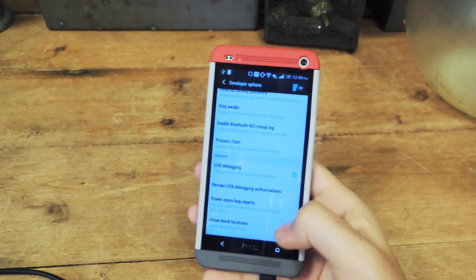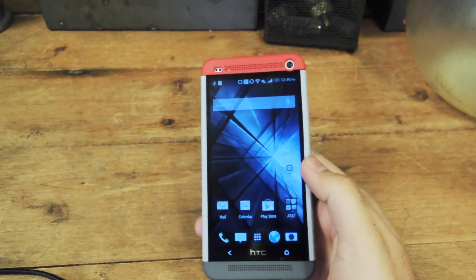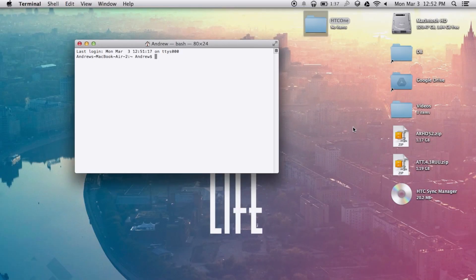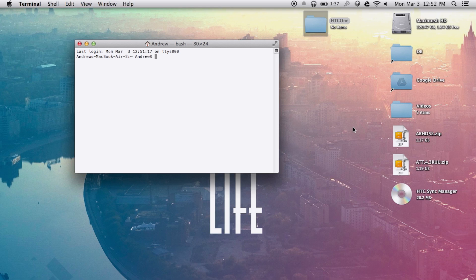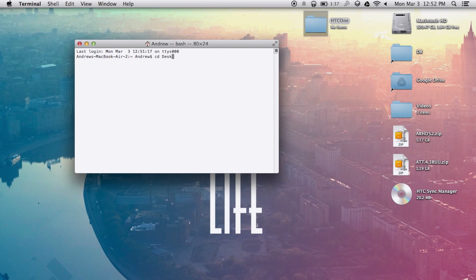After that, the rest of the backup process will take place on your Mac. From your Mac, you're going to want to create an HTC One folder on your desktop and after that, open up terminal and change the directory to the HTC One folder by typing in CD desktop dash HTC One.